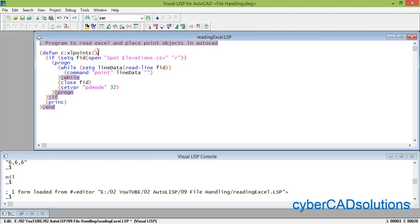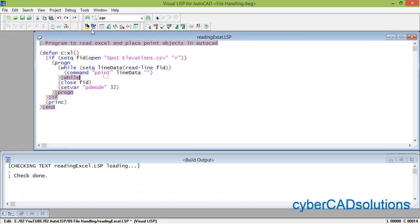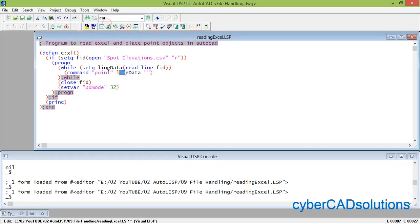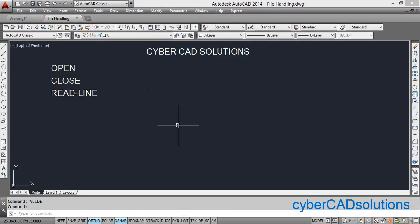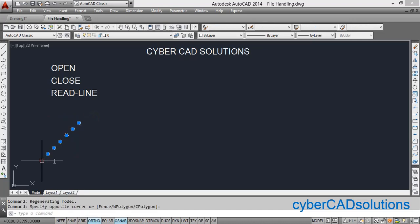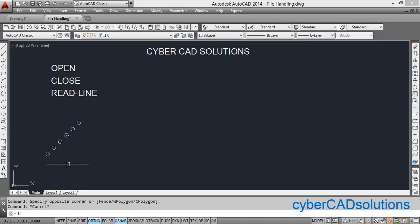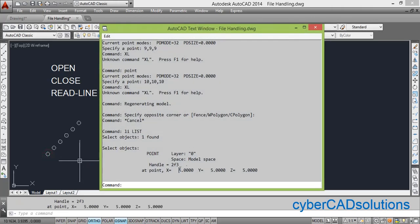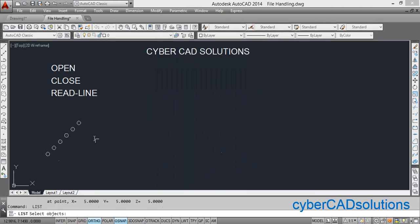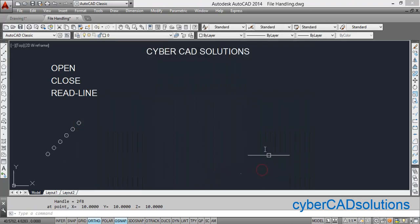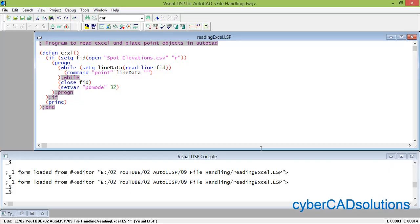Our command is excel-points. After shortening the name, go to Tools, Check Text in Editor, then Tools, Load Text into Editor. Now go to AutoCAD and type "excel" and press Enter. You can see six points are placed. Type LIST command and select the first point — its coordinates are 5,5,5. The last one is 10,10,10. This is how to read data from Excel and use it in AutoCAD.